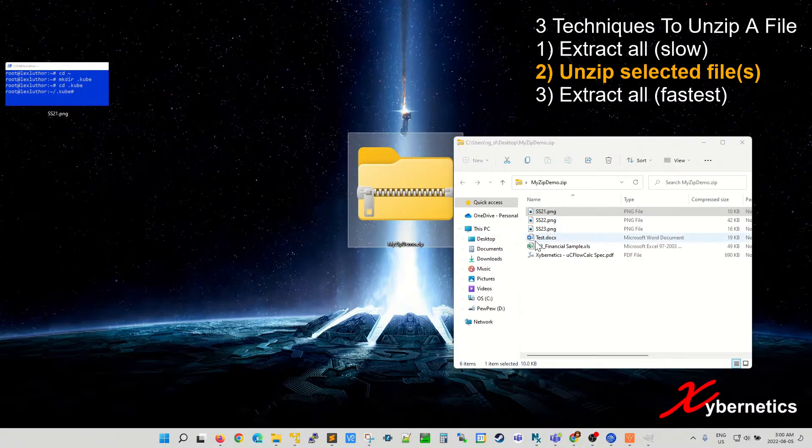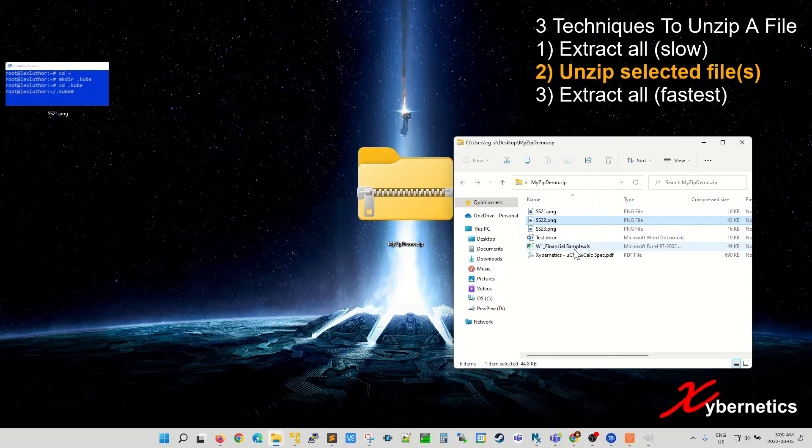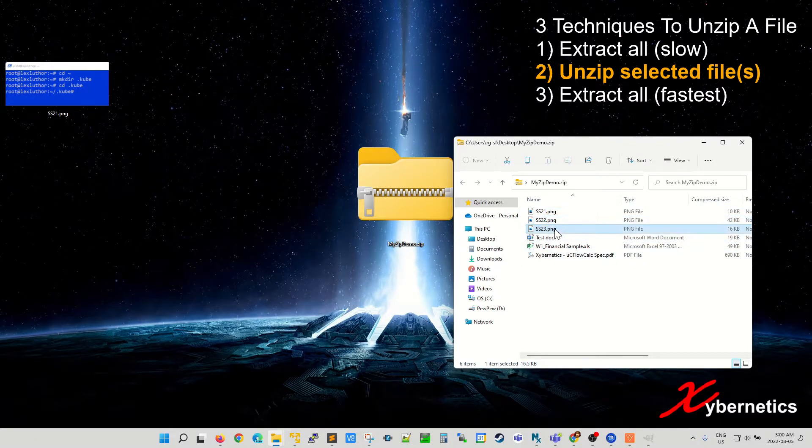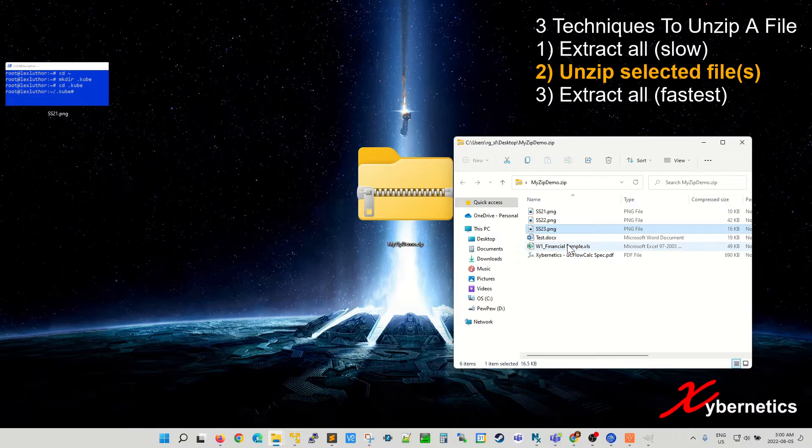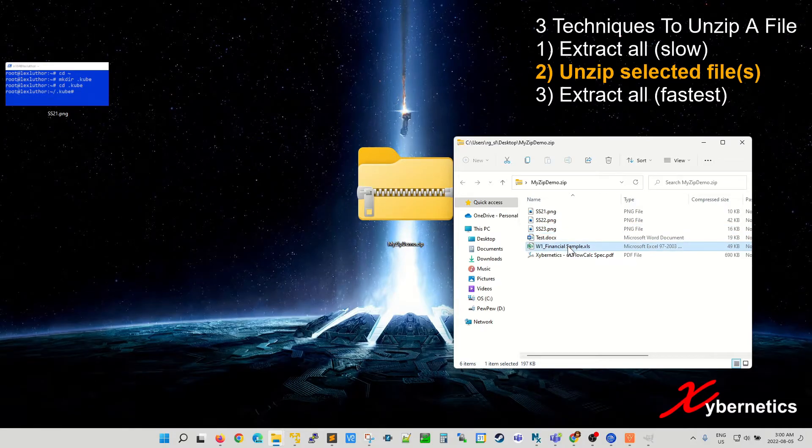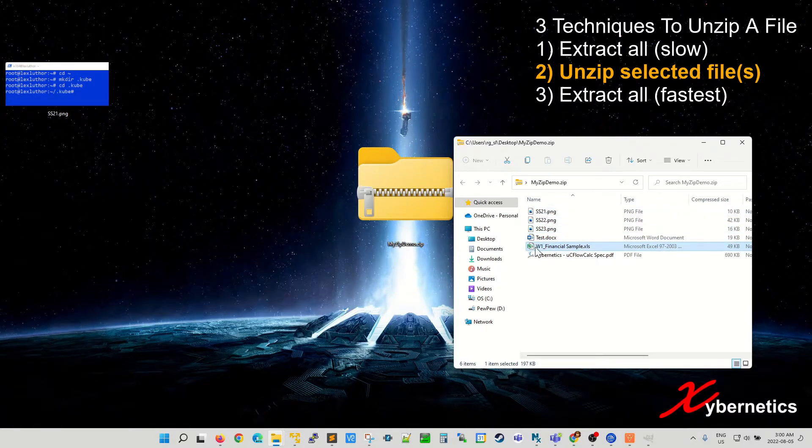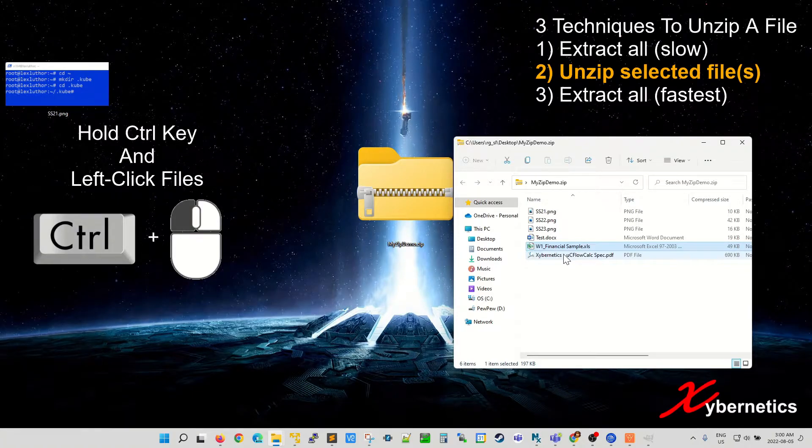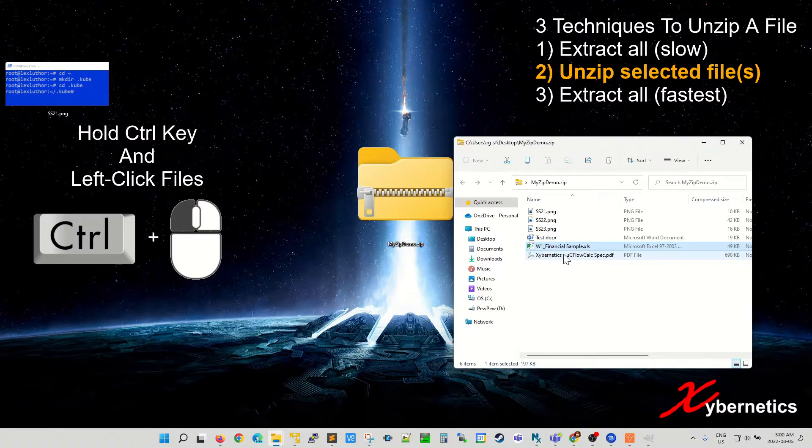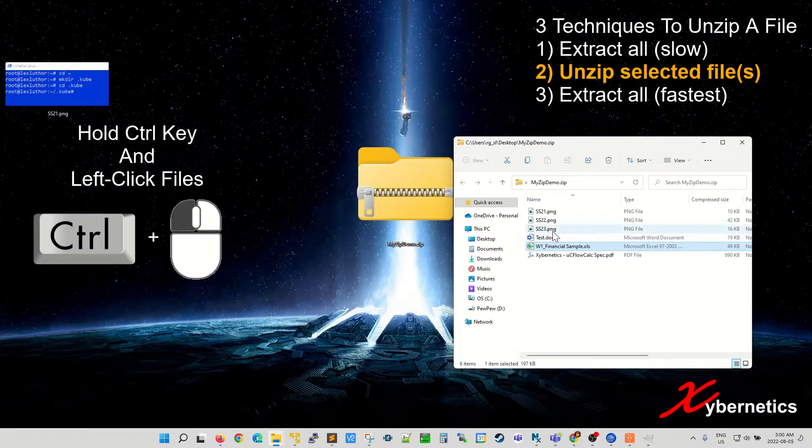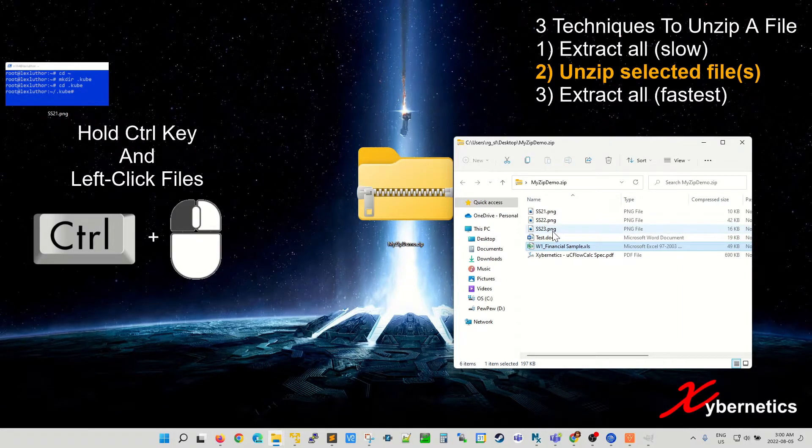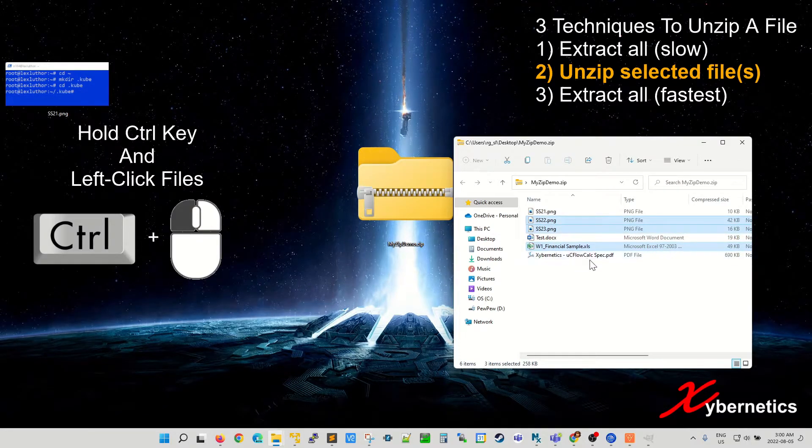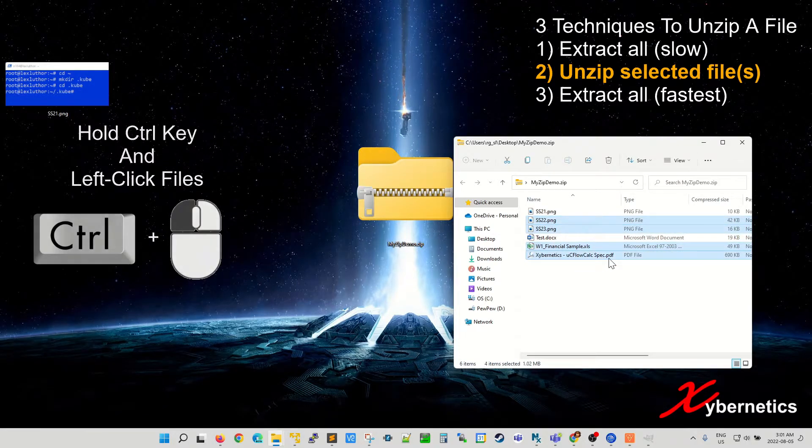If you want to select multiple files, the way to do it would be to click the very first file, say this Excel spreadsheet, and next files you're gonna have to hold down the control key followed by left click every file that you want to extract. Say for example I want to extract SS23, 22 and maybe this PDF file here too.